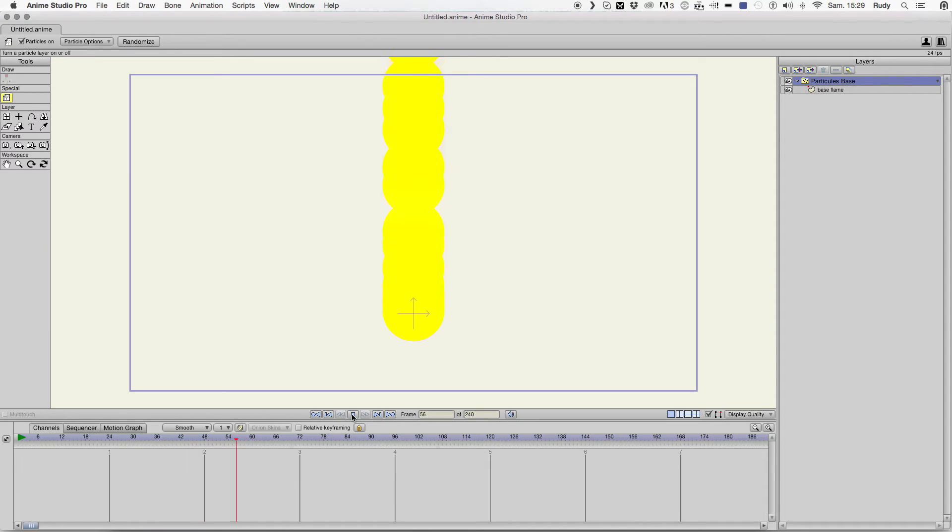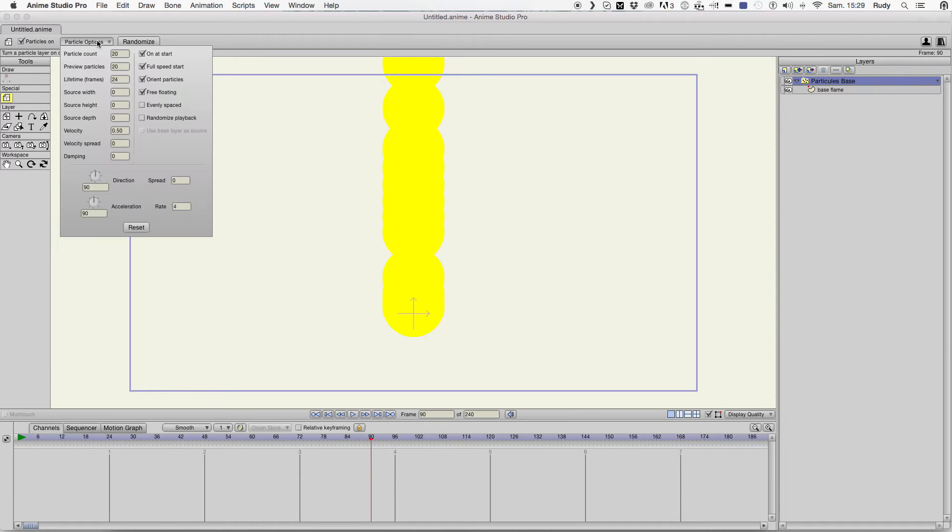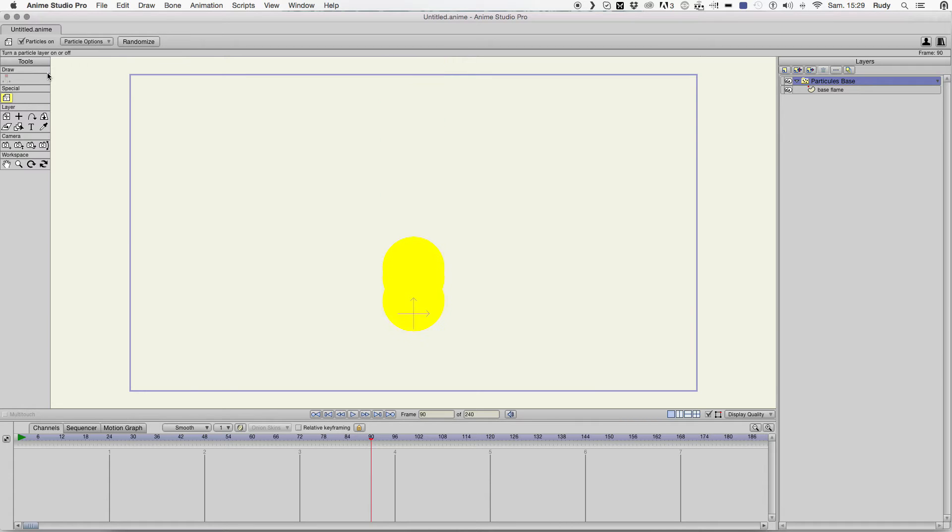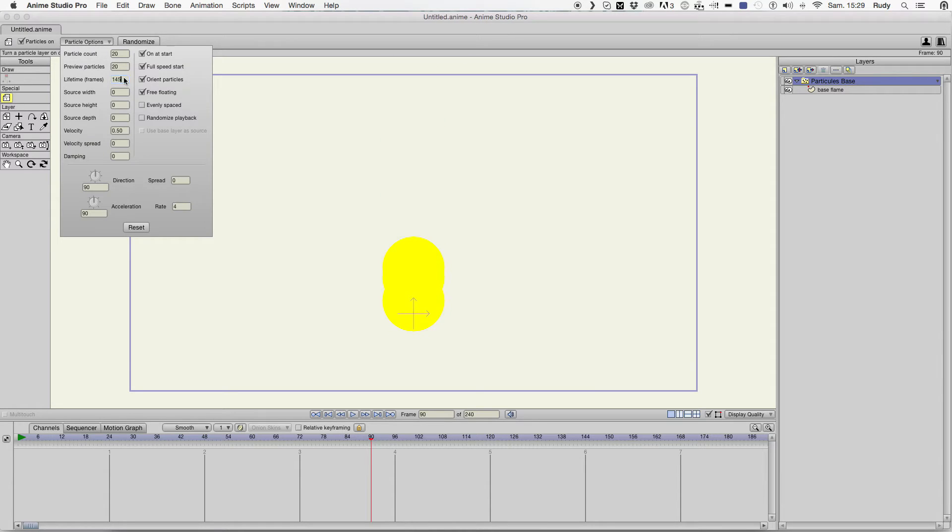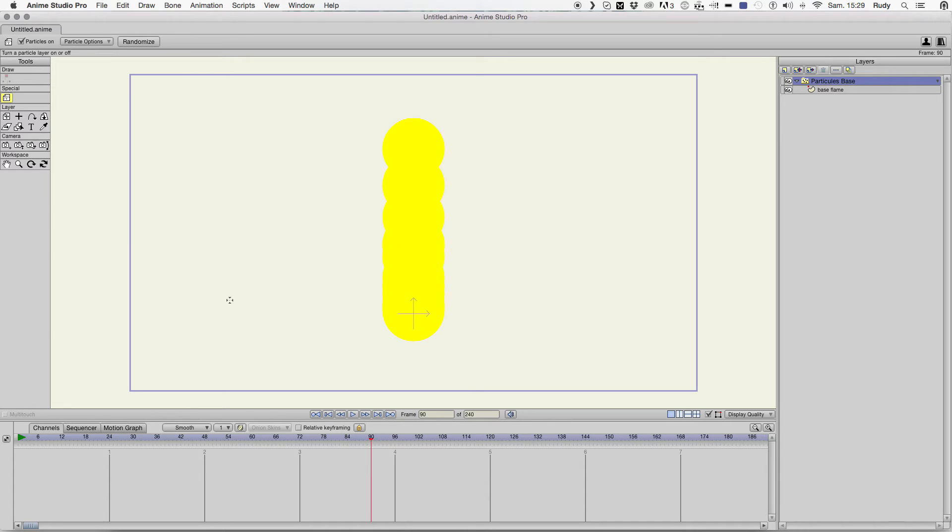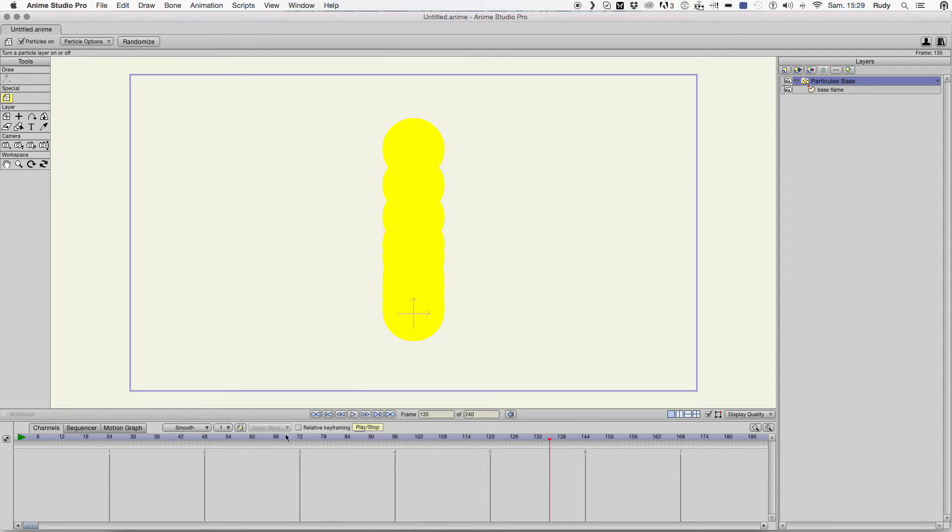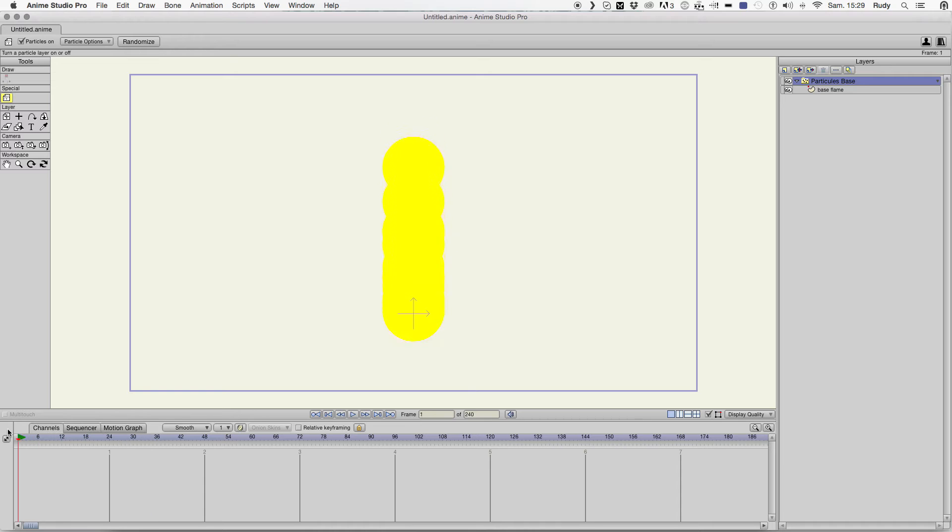So, now it's regular. And the last thing we need to do is put the lifetime down. That means the particle will start, it will be shorter. Okay.